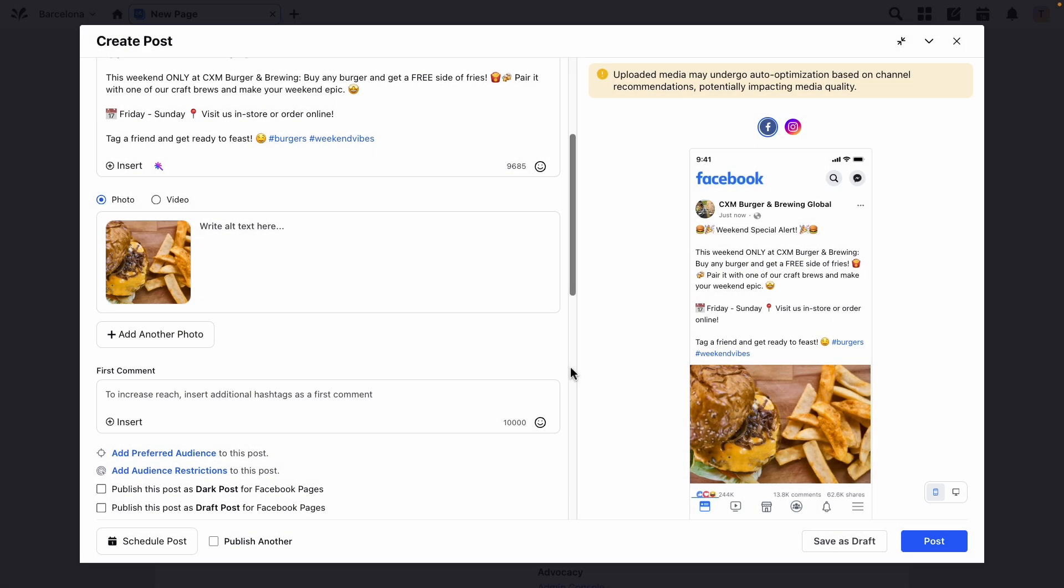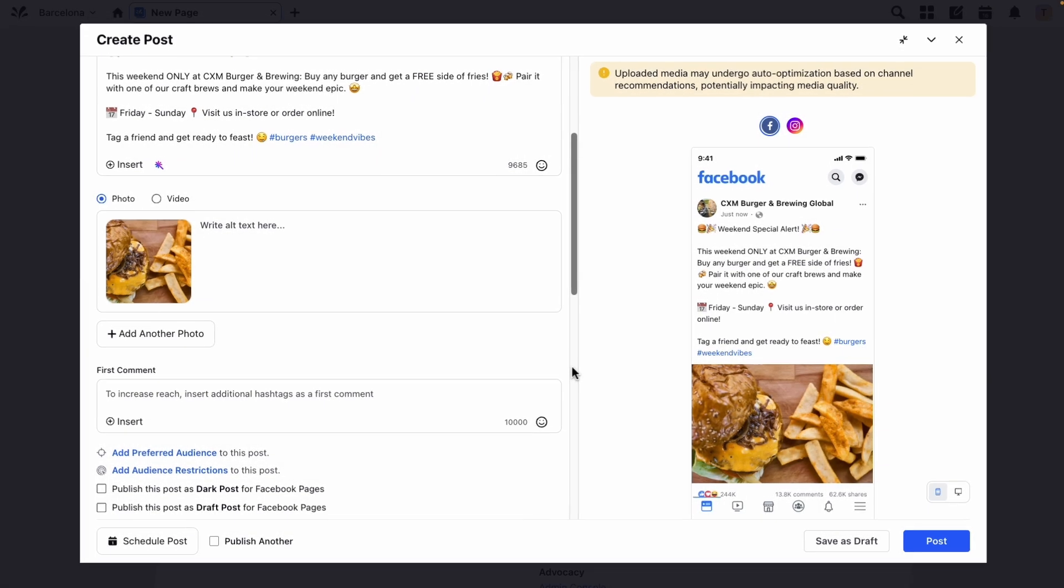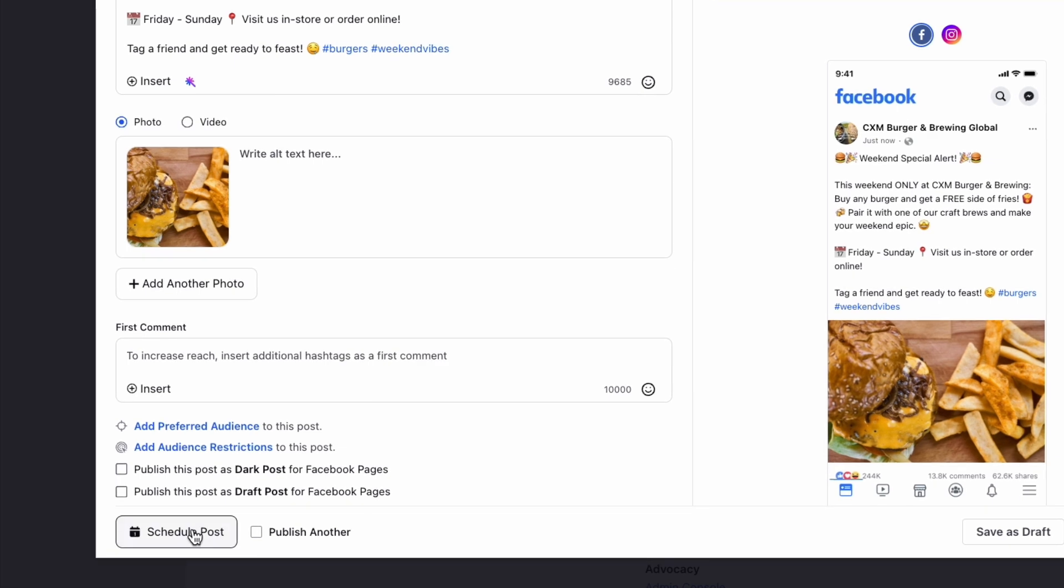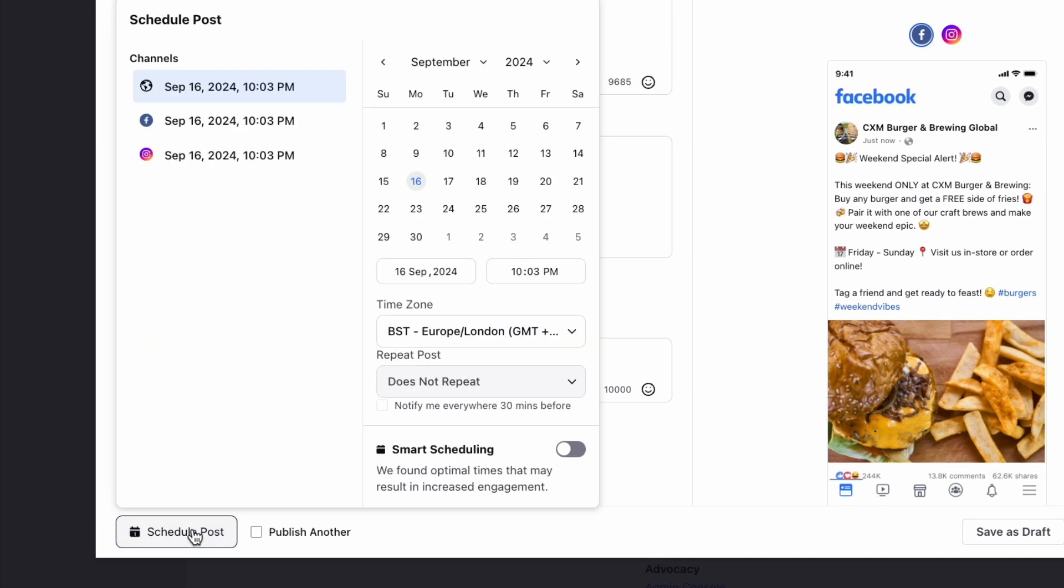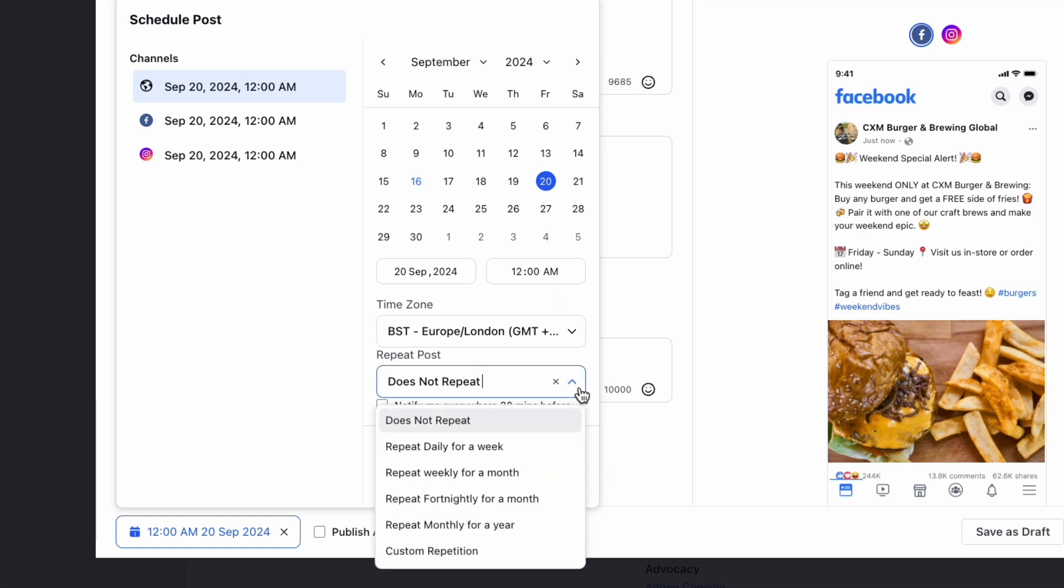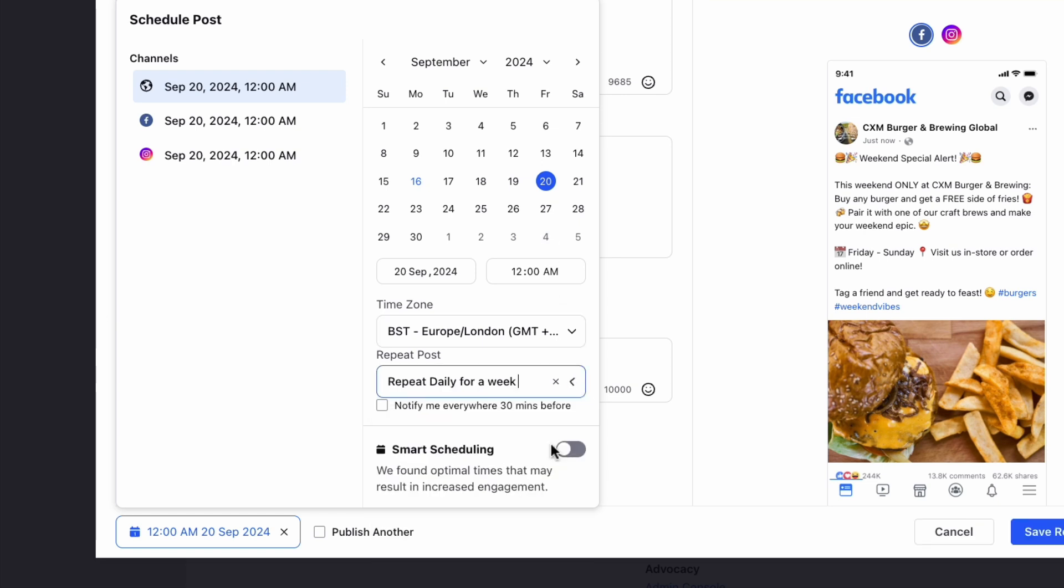You can also schedule a recurring draft post in the Quick Publisher. To do this, click the schedule post icon in the bottom left corner to schedule your post for a future date. From the repeat post field drop down, select an option as to when to repeat your post.